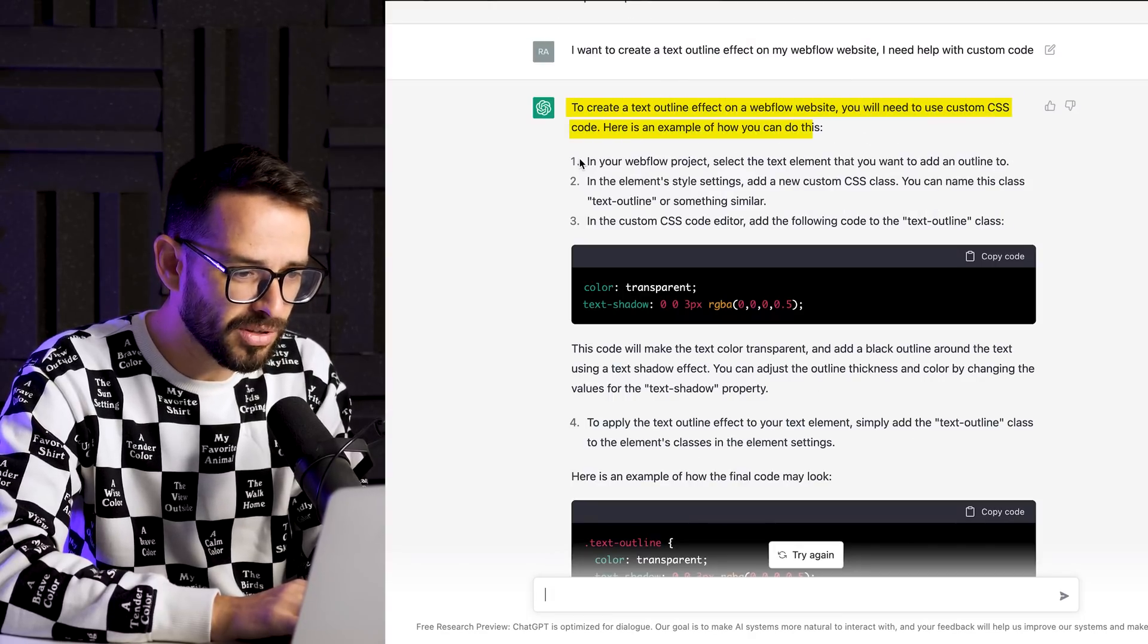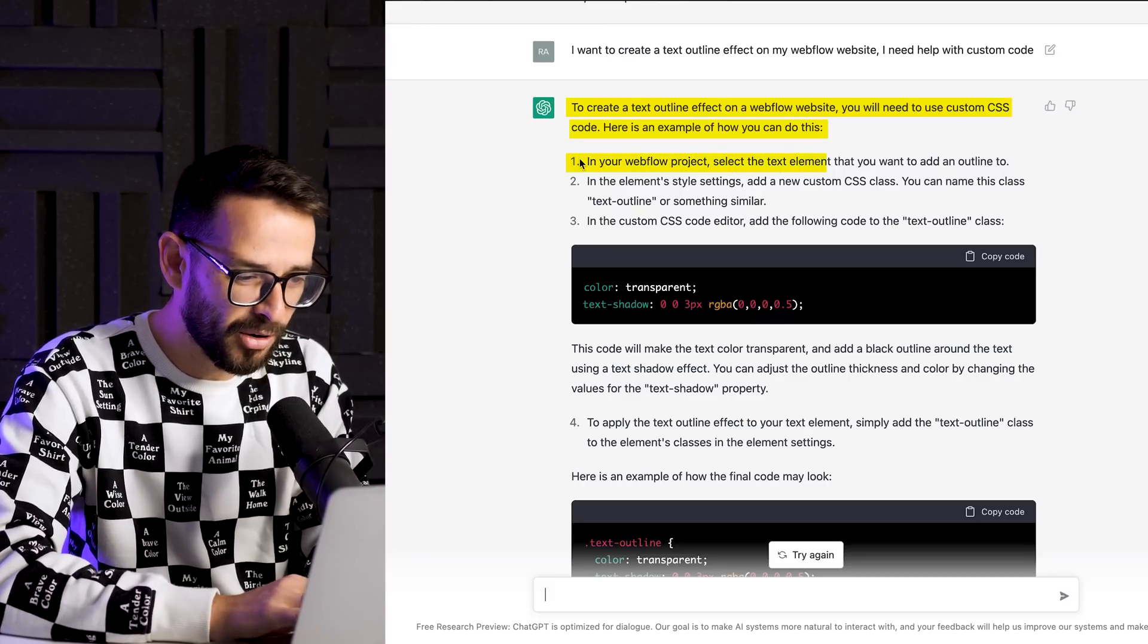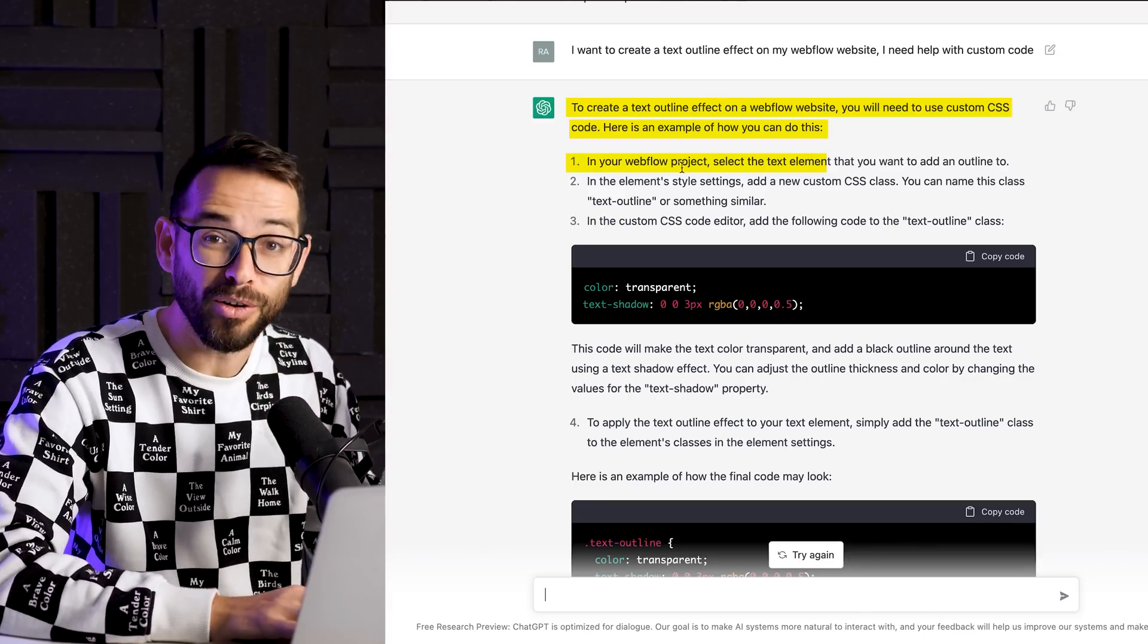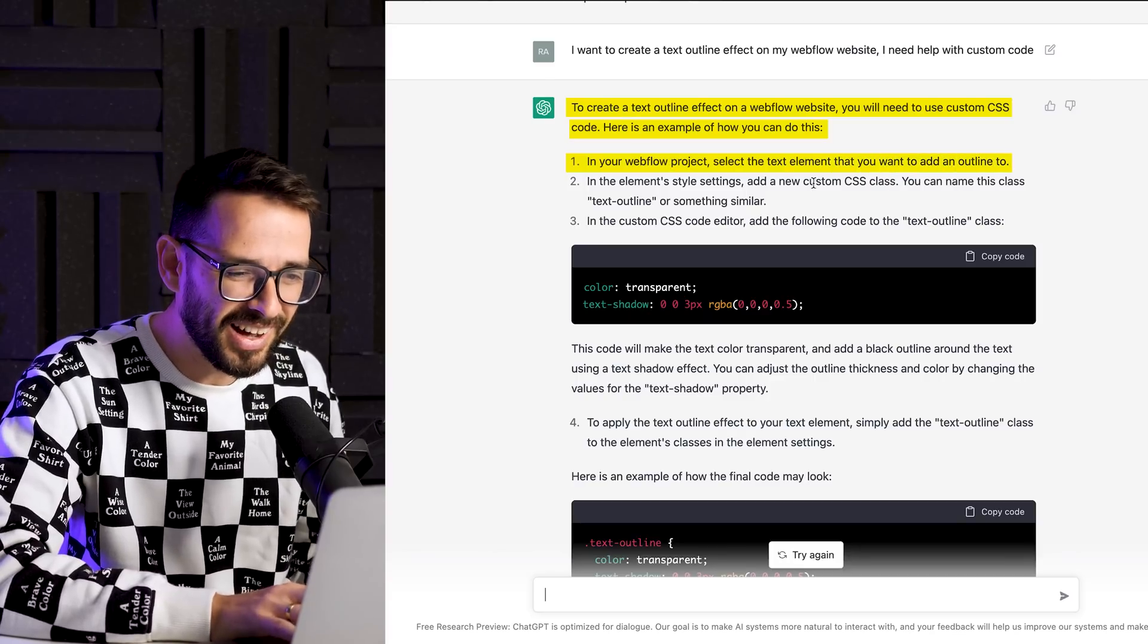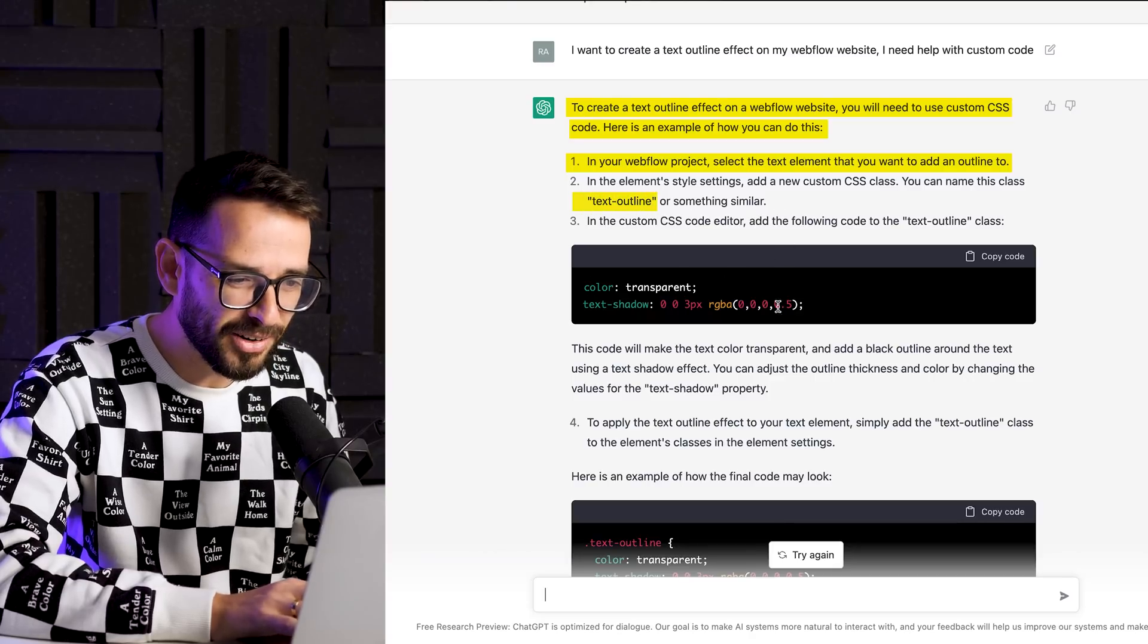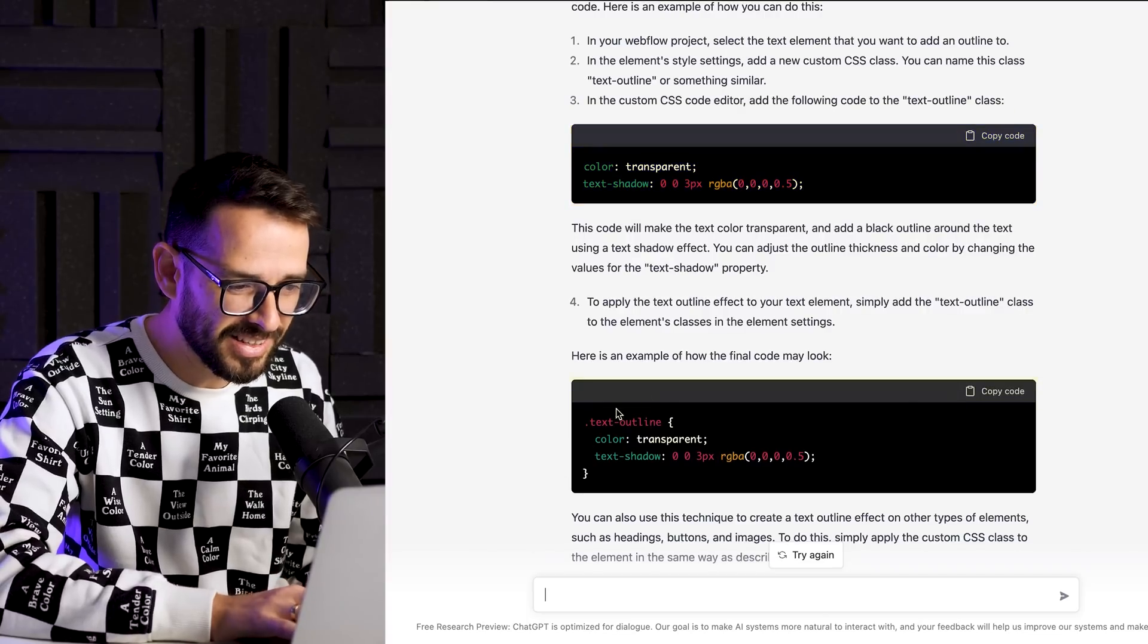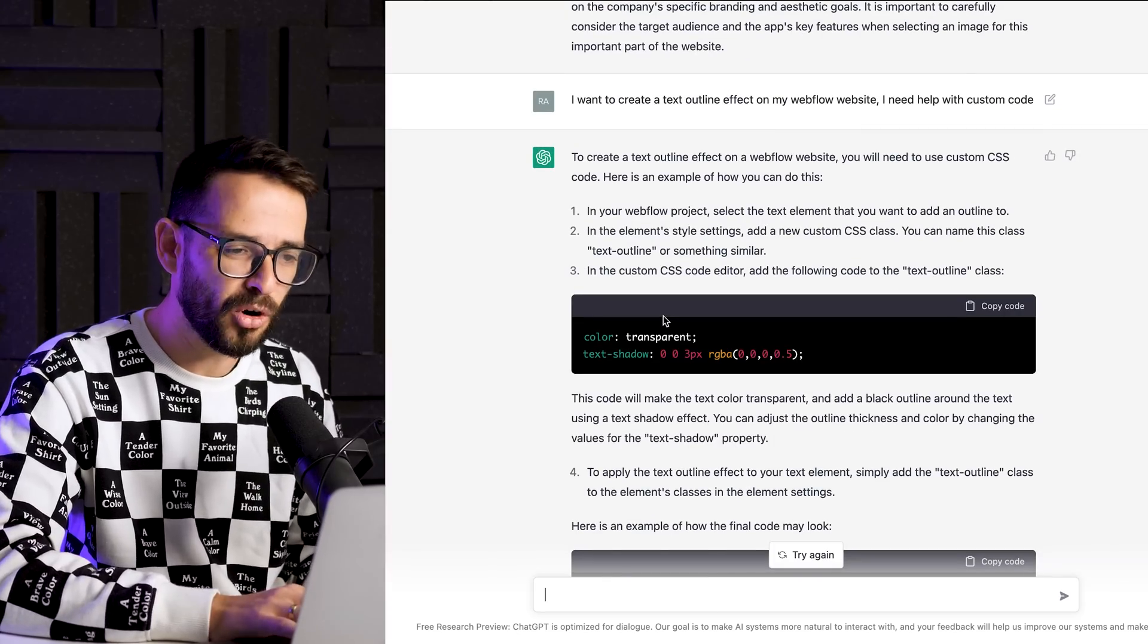And let's see, to create a text outline effect on a Webflow website, you need to use custom CSS. Here's an example of how you can do this in the Webflow project. Select the text element, blah, blah, blah, wait, wait, wait. All right, it's already written everything. It gives me the exact tutorial for doing this, right? In your Webflow project, select the text element you want to add outline to, give them a class, you can call it text outline. And then in the CSS code editor, you need to add the following text outline class. That's actually how we're going to use it here. So it can help us write custom code.